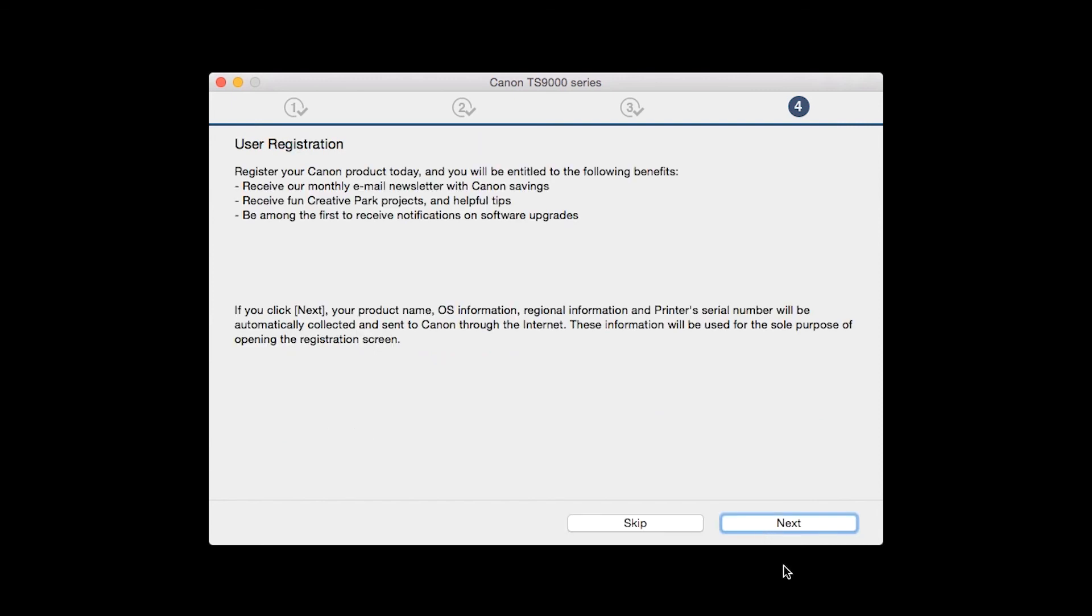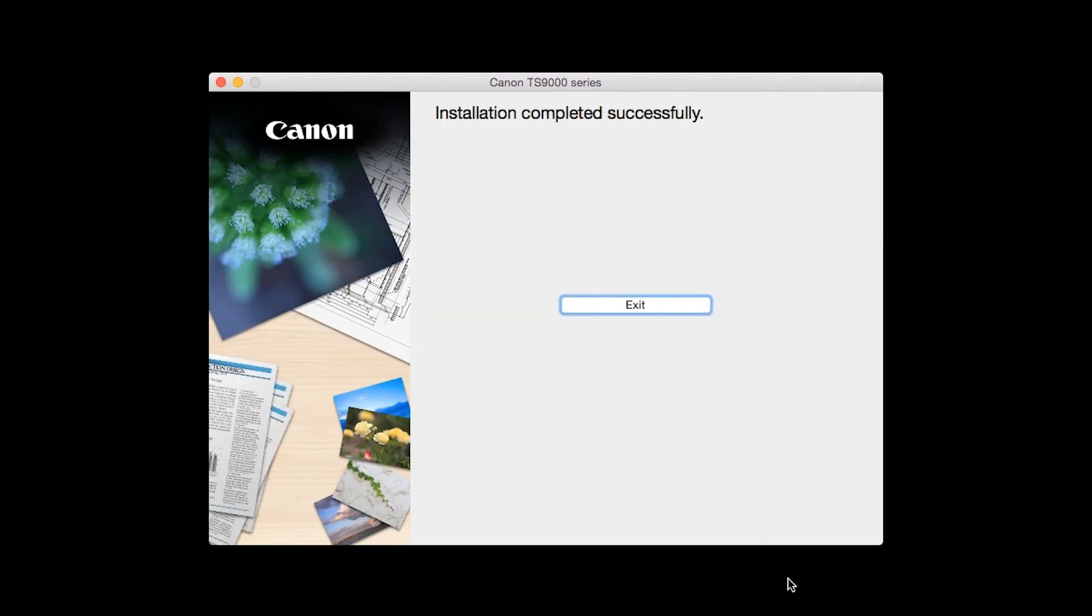At this time, you will be prompted to register your product. If you choose to register at this time, a new window will open. After registration is complete, you can continue with the installation. When this screen appears, click Exit to complete the installation.